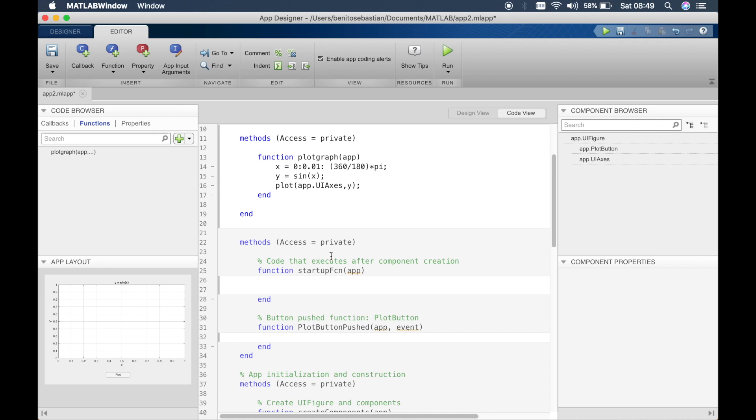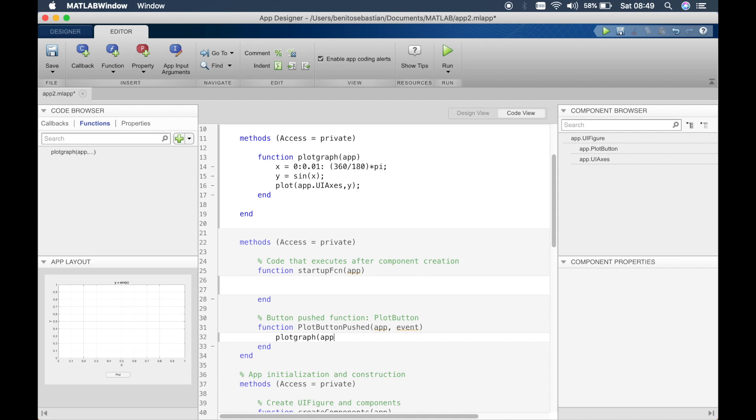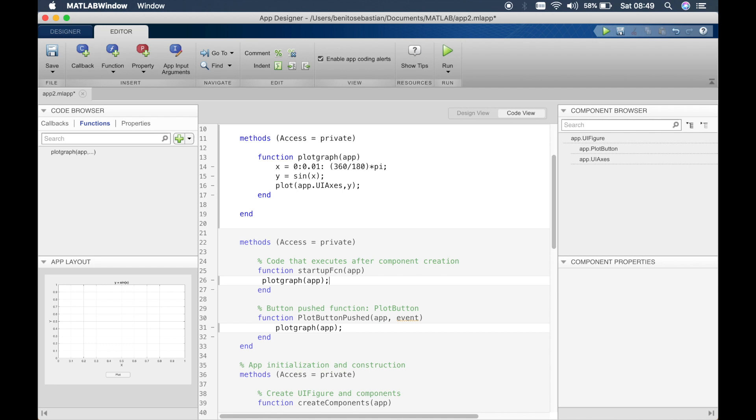Now what we can do is, because we have this plot graph function defined, we can call this function in the startup and in different places. So to call this function all you have to do is simply type plot graph and app. We'll copy this and paste this. Get rid of the extra line. Give a tab.